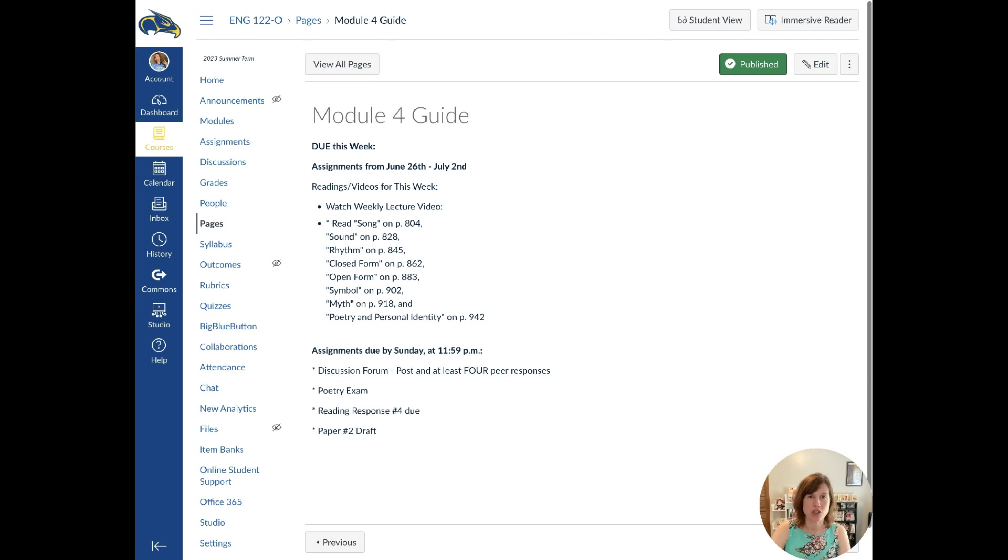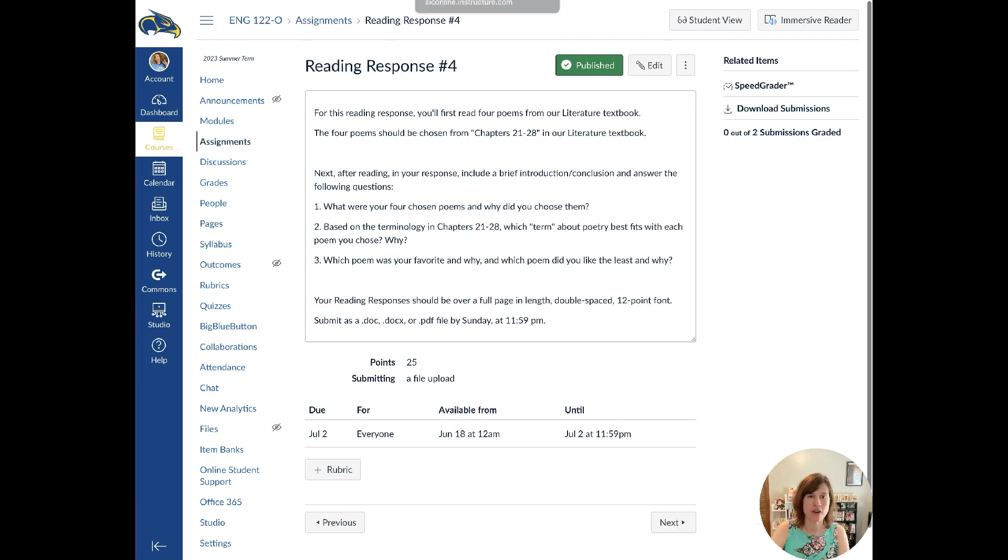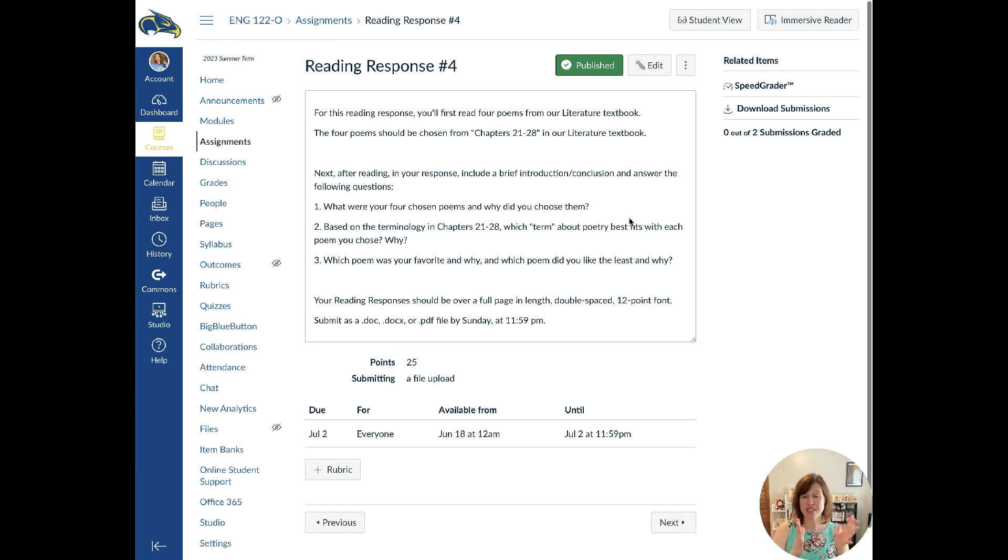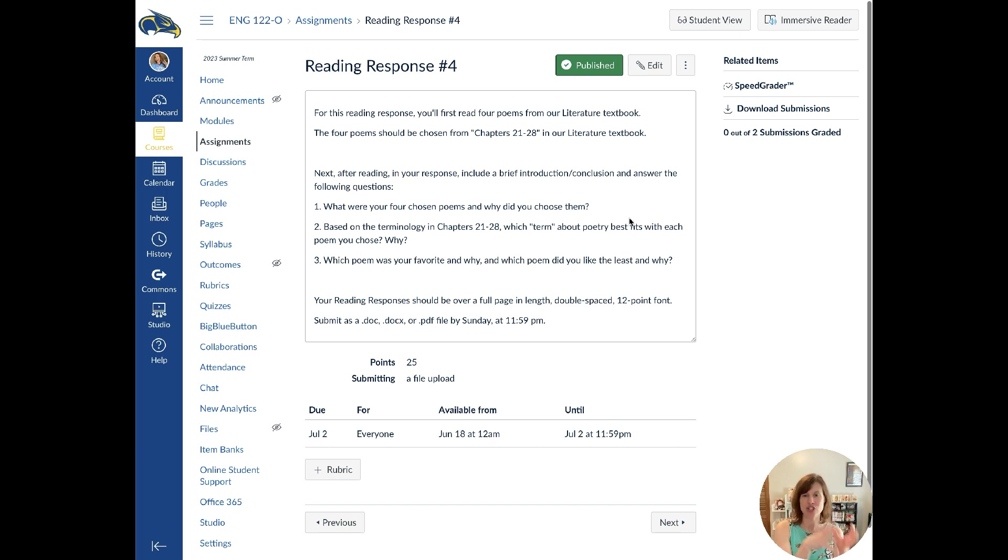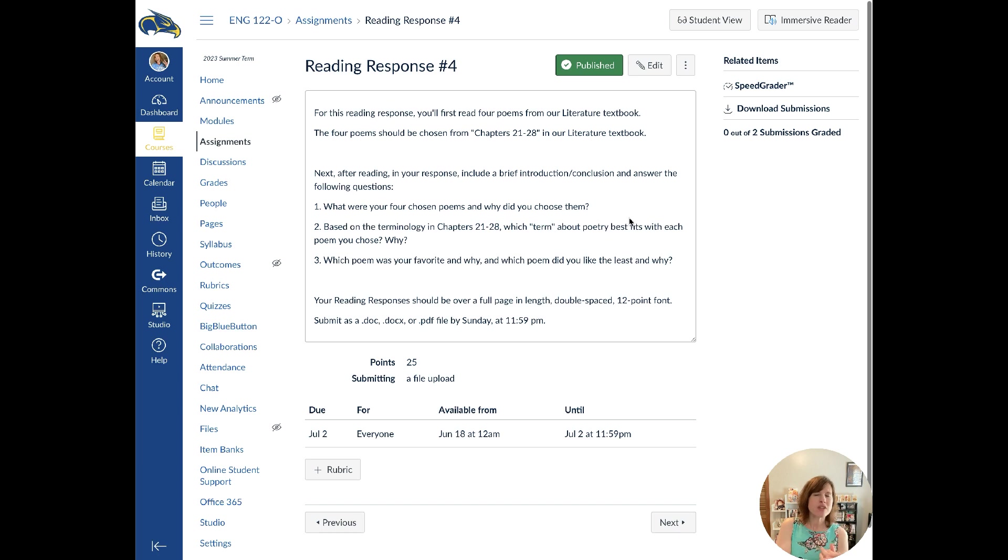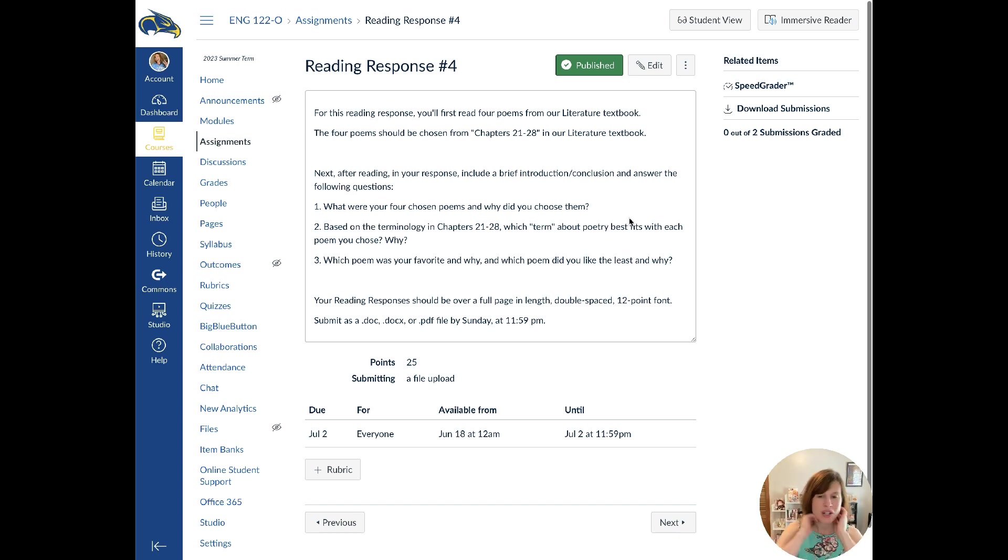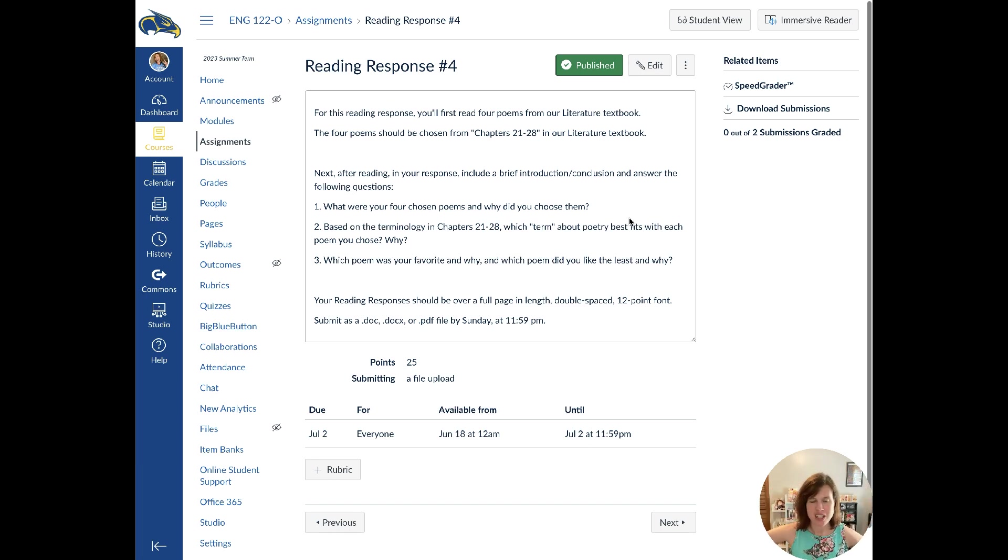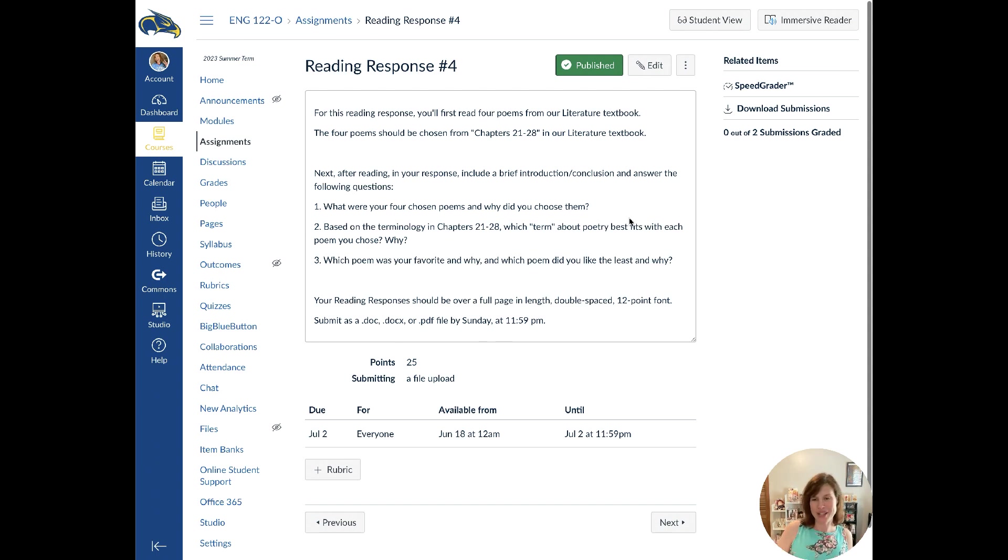So that is the module guide. First talk about the reading response. Very similar to what we did last week. It's talking about picking out poems, comparing and contrasting them, telling what terminology best fits those poems. Except now you're looking at chapters 21 through 28, the last set of chapters that you were supposed to do readings on for this week. So if you did reading response number three, this is going to be very similar. But I just want to see that you can talk about these poems, that you can discuss them, apply terminology to them. And that also will help you to remember the terminology when you get to the poetry quiz, which is the next thing that I want to talk about.